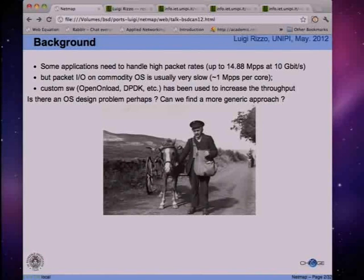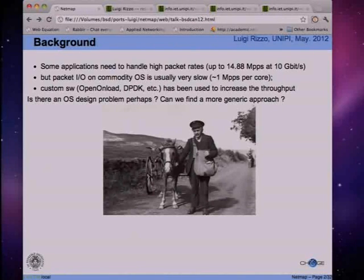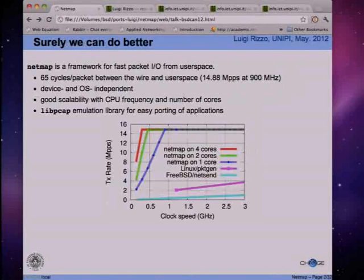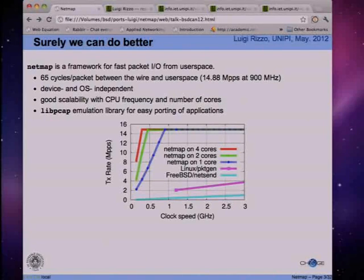Perhaps there is a design problem in the OS. Perhaps we are using techniques, too much layering, or software architecture which is too old - appropriate 30 years ago but doesn't work well anymore with the current generation of very high-speed links. The quick answer is yes, we can do better.